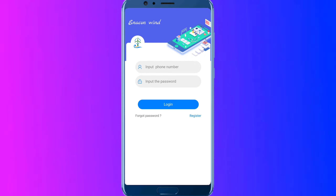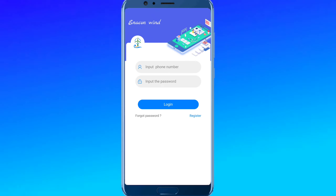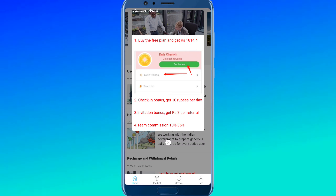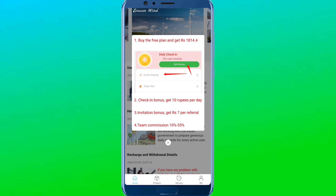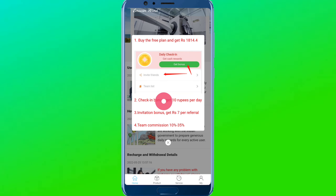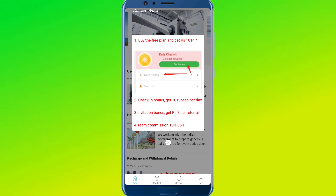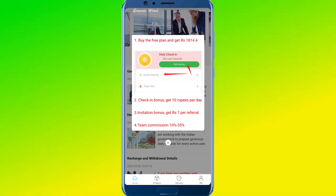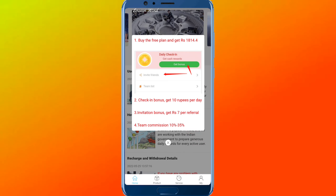If you have a daily bonus, you can get 10 rupees. If you climb, you will get 10 rupees. You can get a free plan here and buy it free. If you do, you will get 10 rupees daily. If you refer to your friends, you will get 10 rupees. You will receive 10 rupees per referral.